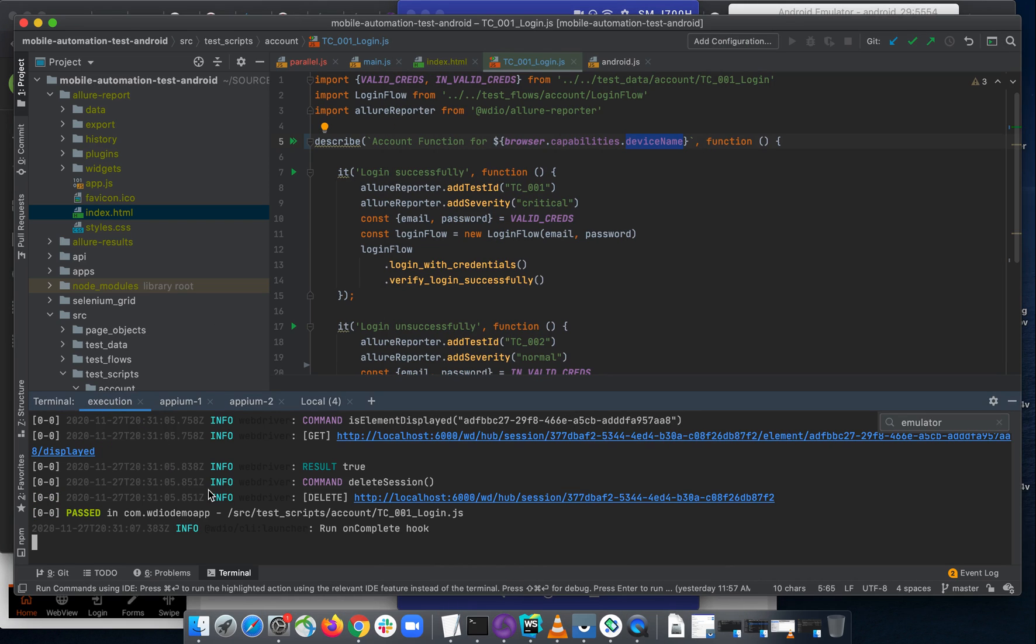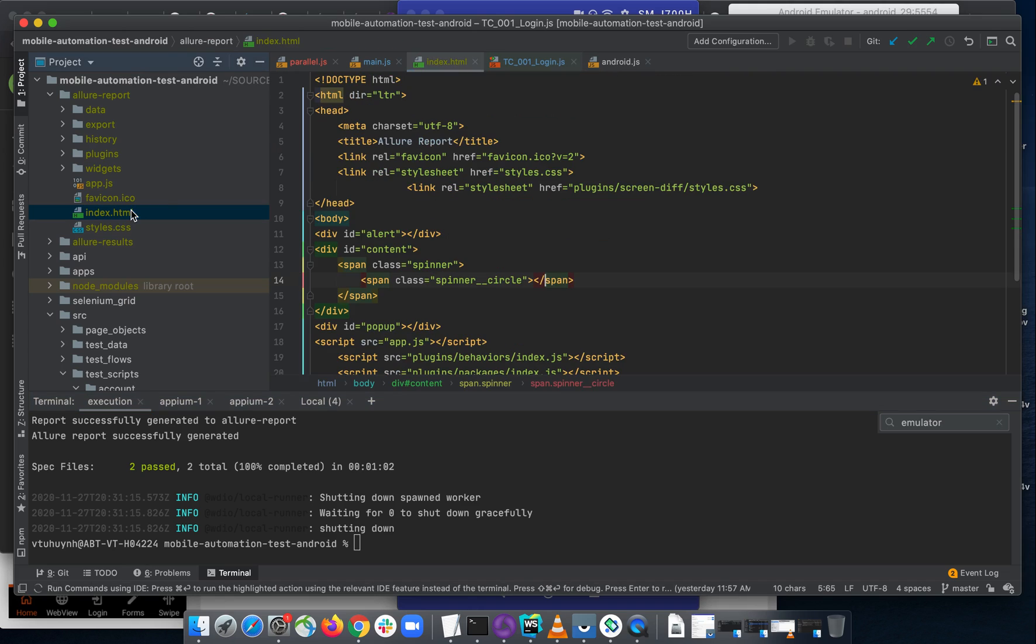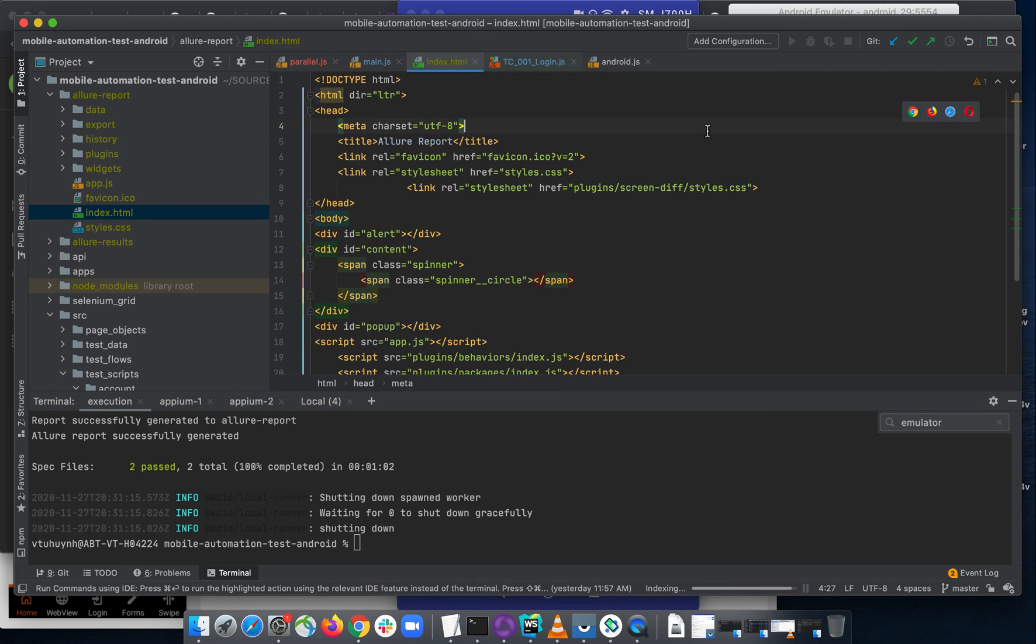Just wait a little for the test report to write it. The test report is now generated. Just open your index.html again.